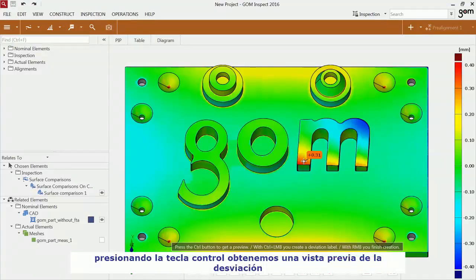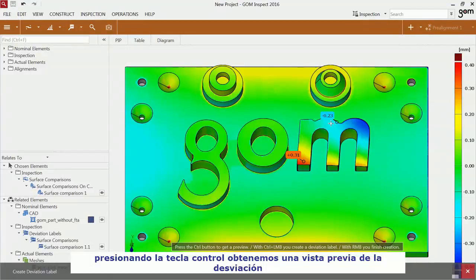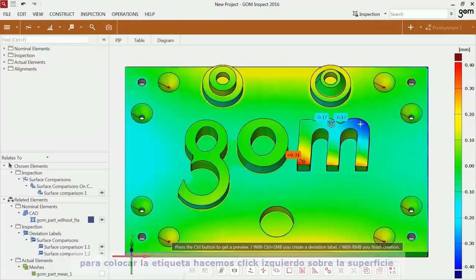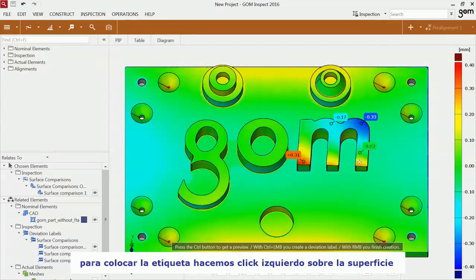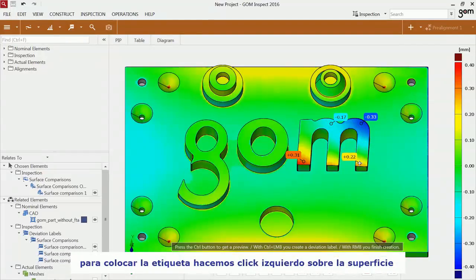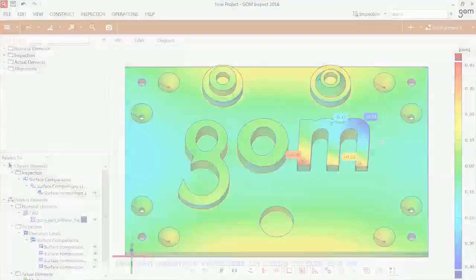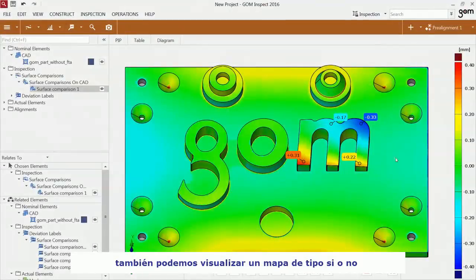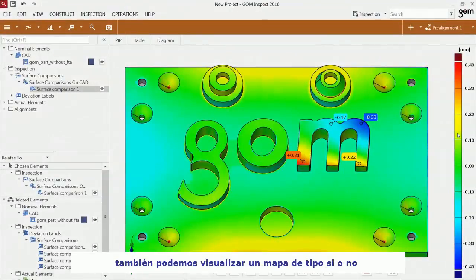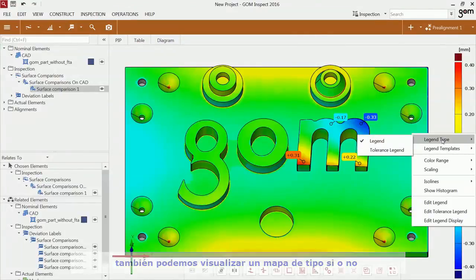Press the CTRL key to get a preview for the area of interest and create the deviation label with a left mouse button click. You can abort the function with a right mouse button click. You can also have a go/no-go representation of the surface comparison.